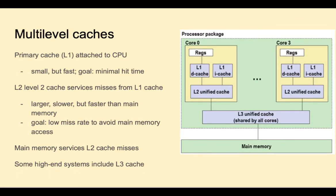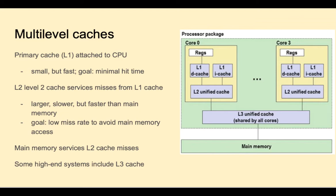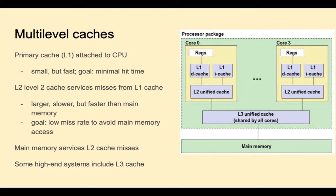Different design choices are made for caches at different levels. For an L1 cache, very close inside the CPU, these are small, but very fast. The goal is to minimize the hit time. Level 2 caches service misses from L1 caches. These caches are going to be larger and slower, but still much faster than main memory. The goal is to have a low miss rate to avoid main memory access. Main memory will service L2 cache misses. But some systems, as we see here, include an L3 cache as well. For a system with an L3 cache, that would service misses from L2 caches, and the goal there is still avoiding main memory accesses.